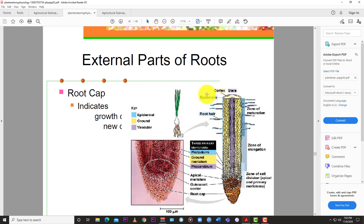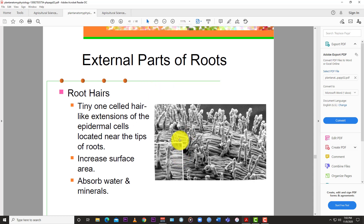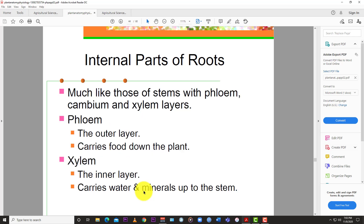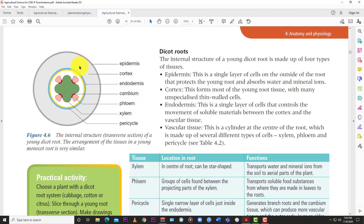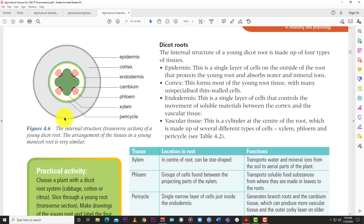The epidermis is the outer part - basically the skin of the root - and is used to protect the internal parts of the root. You'll see this word epidermis a lot because it's located throughout the plant, similar to human skin. It runs from the roots all the way up to the leaves. Under a microscope you can see the tiny root hairs - tiny one-celled hair-like extensions of the epidermal cells located near the tip of the root that increase surface area to absorb water and minerals. Root hairs are extensions of the epidermis.